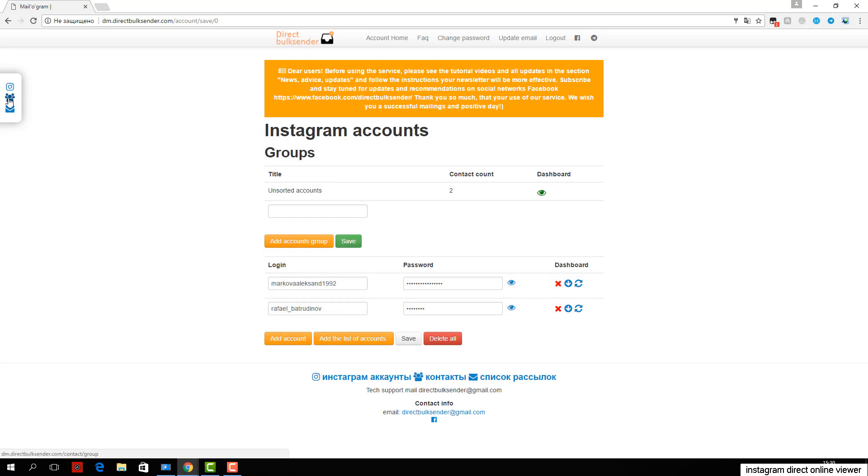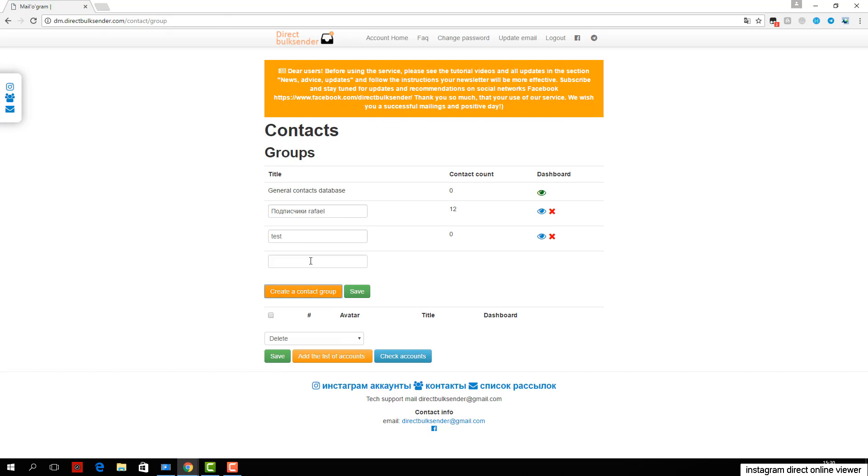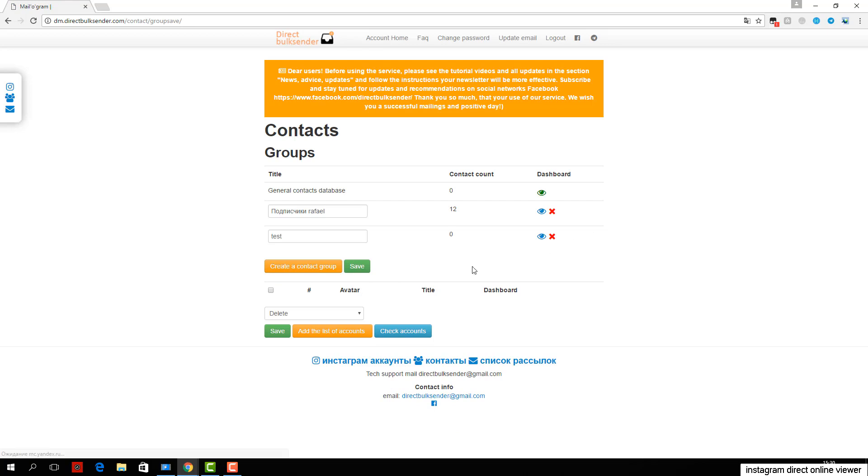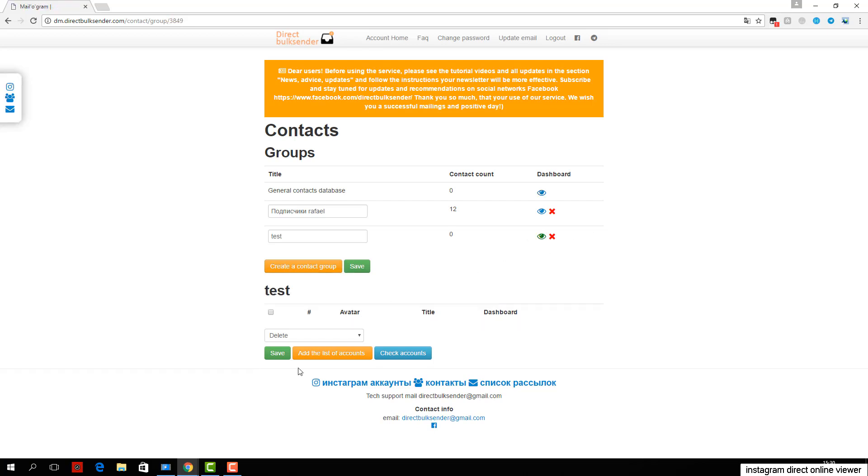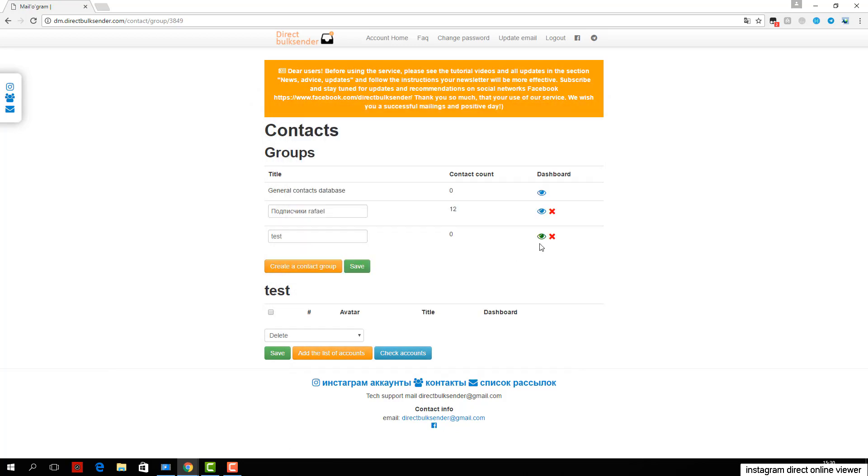Next, enter the text with necessary word randomization, as Instagram tracks identical messages and doesn't allow sending them. For more details about randomization, read the Frequently Asked Questions. An example is shown in the area where you type text.